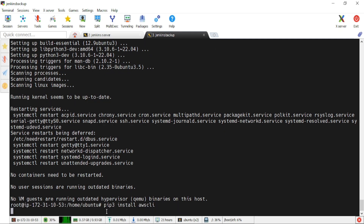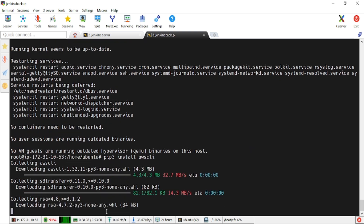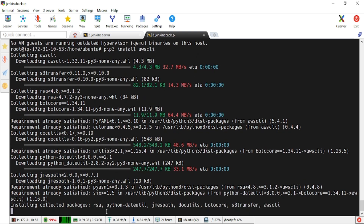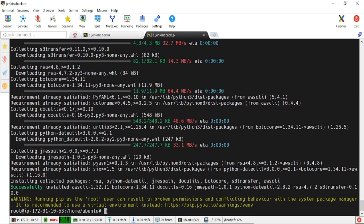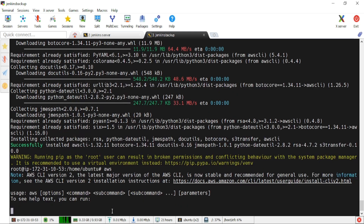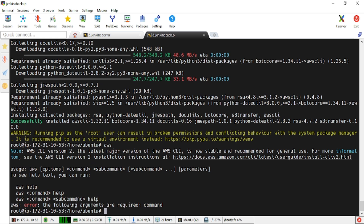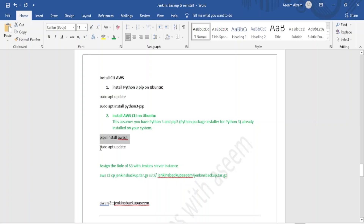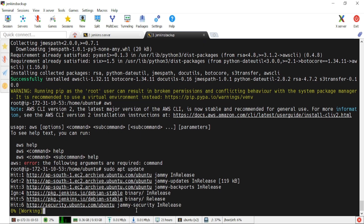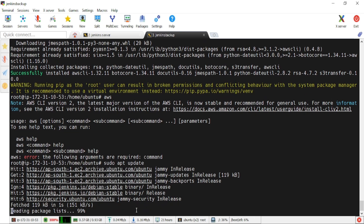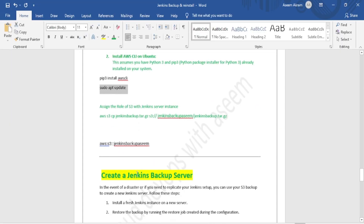I'll paste the command 'pip3 install awscli' on the backup server and click enter. It starts downloading. Installation is done. Checking 'aws' — it's now prompting with the AWS help output, confirming AWS CLI is installed. We'll update the packages after installation.